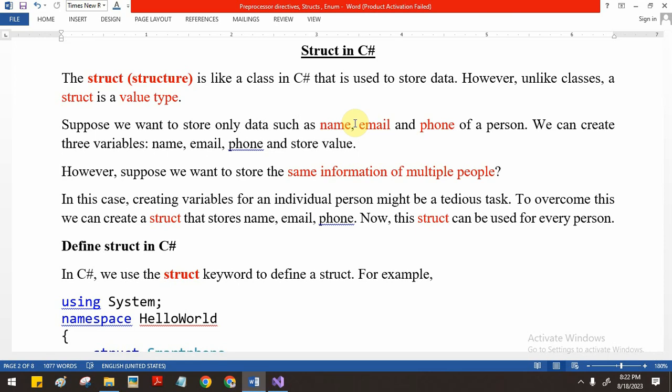Suppose you want to store details about a particular person such as name, email, and phone number. We can create three variables for storing these. But if you want to store 100 people's details, we cannot do it with simple variables. We need a complex data type. Struct is similar to a complex data type where we can store more than one piece of data.